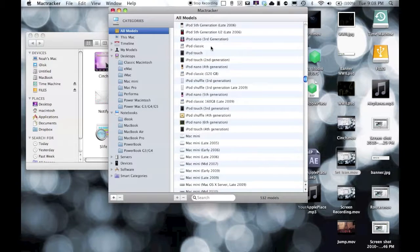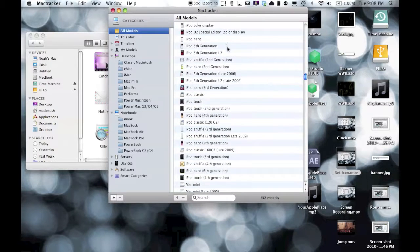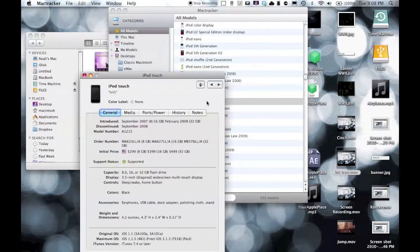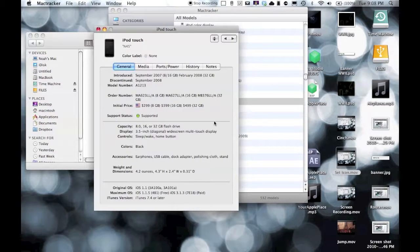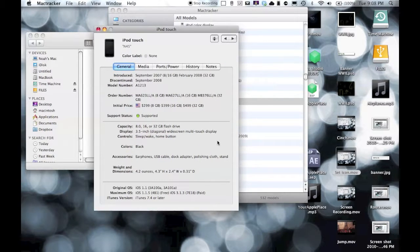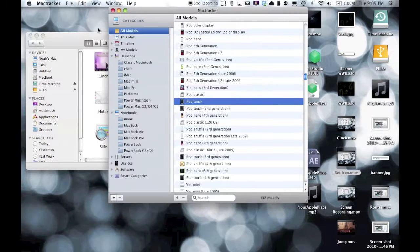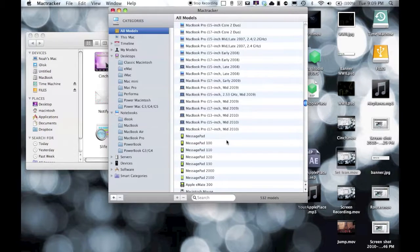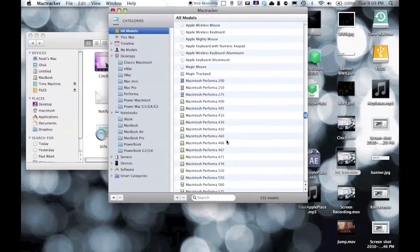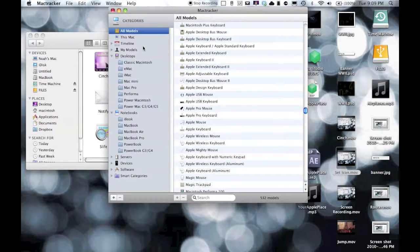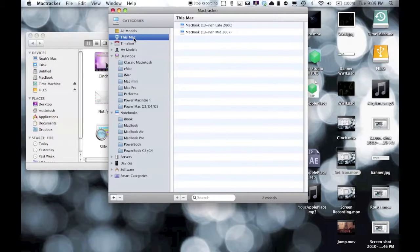That gives information here about the iPod Touch. Here it has all the information about it. If I would go to my computer...